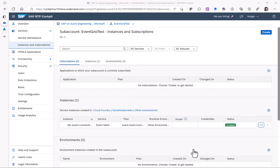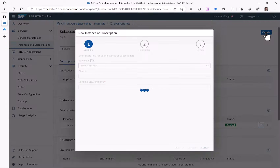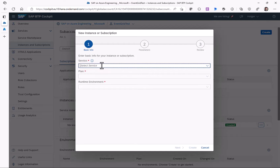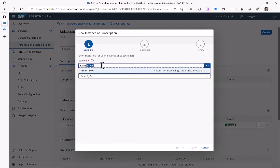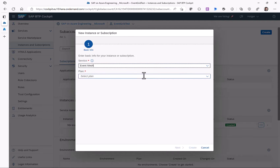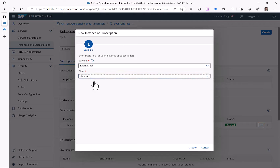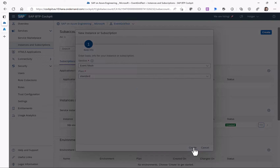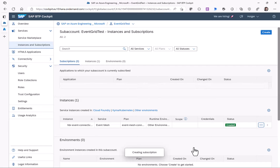In the next step we create an Event Mesh subscription. We select the service Event Mesh and in the plan we select the standard plan. When we click on Create, the actual Event Mesh subscription is created in our SAP account on the SAP Business Technology Platform.